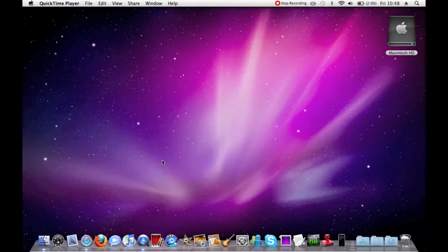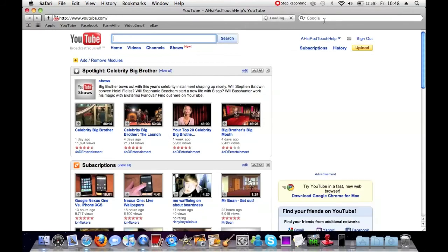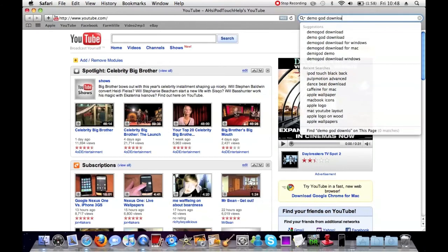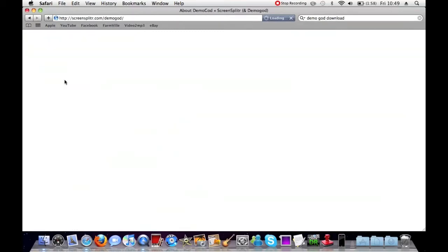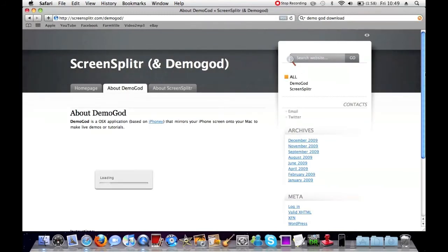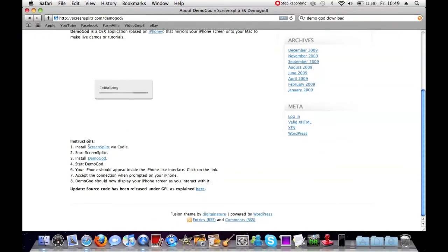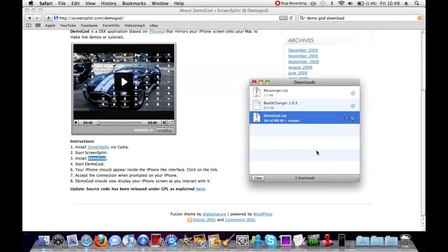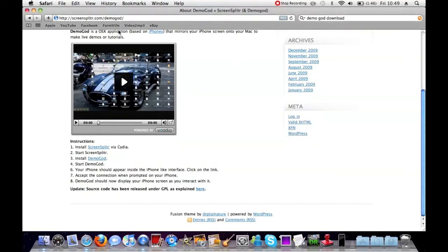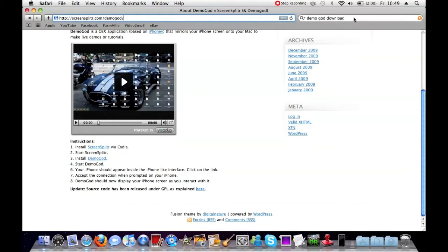Now I'm going to show you where you can get Demogod. What you're going to do is open up your web browser, go to Google, and type 'Demogod download'. Simple as that. You're going to click on the first link - it says Plutinosoft Demogod. You can scroll down to the instructions bit, and first it says install Screen Splitter via Cydia, which we've already done. Then install Demogod by clicking the download link. I'll put the link - screensblitter.com/Demogod - in the video description so you can easily click on that, or just go to Google and search for 'Demogod download'.